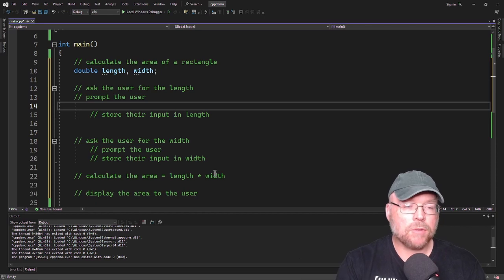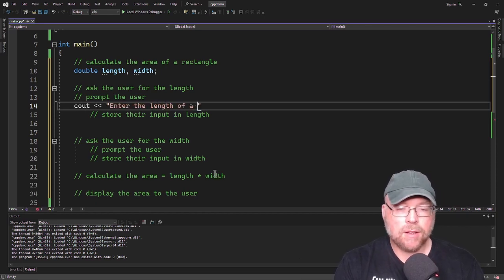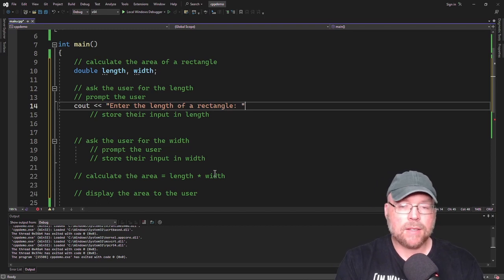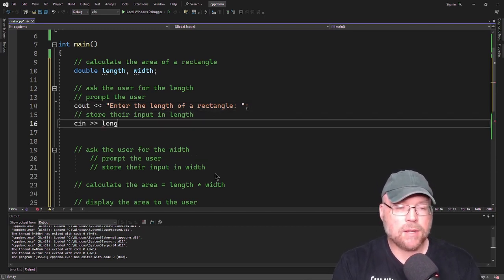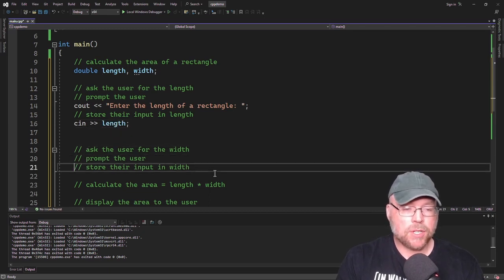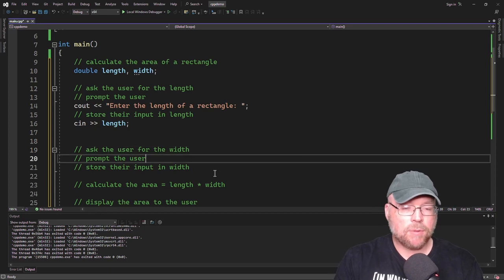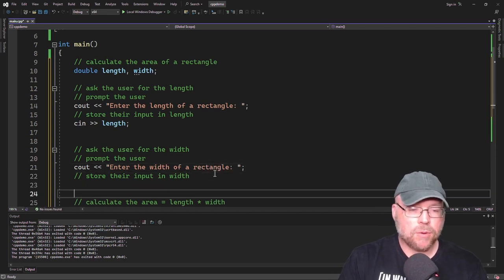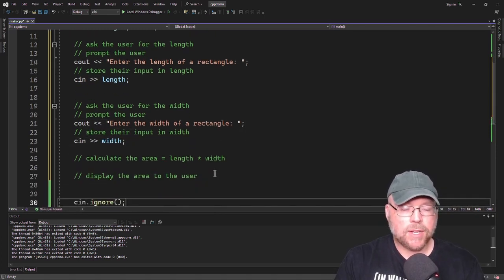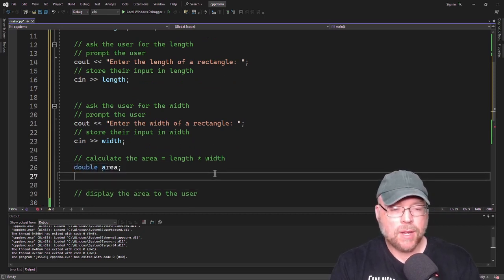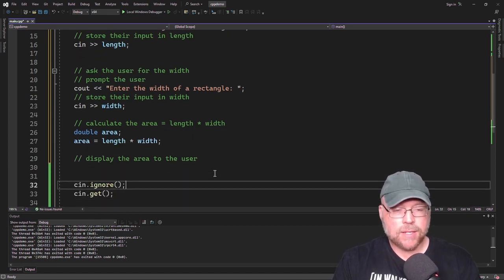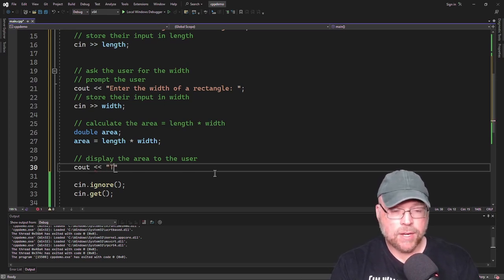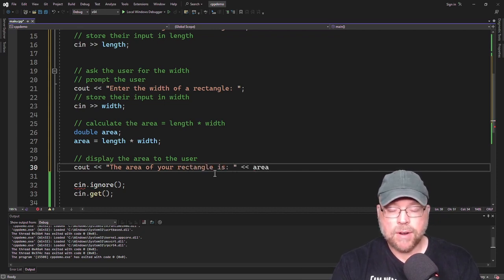Let's prompt the user with cout << "Enter the length of a rectangle", then store their input with cin >> length. Next, cout << "Enter the width of a rectangle", then cin >> width. Now we calculate: we create a variable called area and set area = length * width. Finally, we tell the user the result: cout << "The area of your rectangle is" followed by the contents of area.